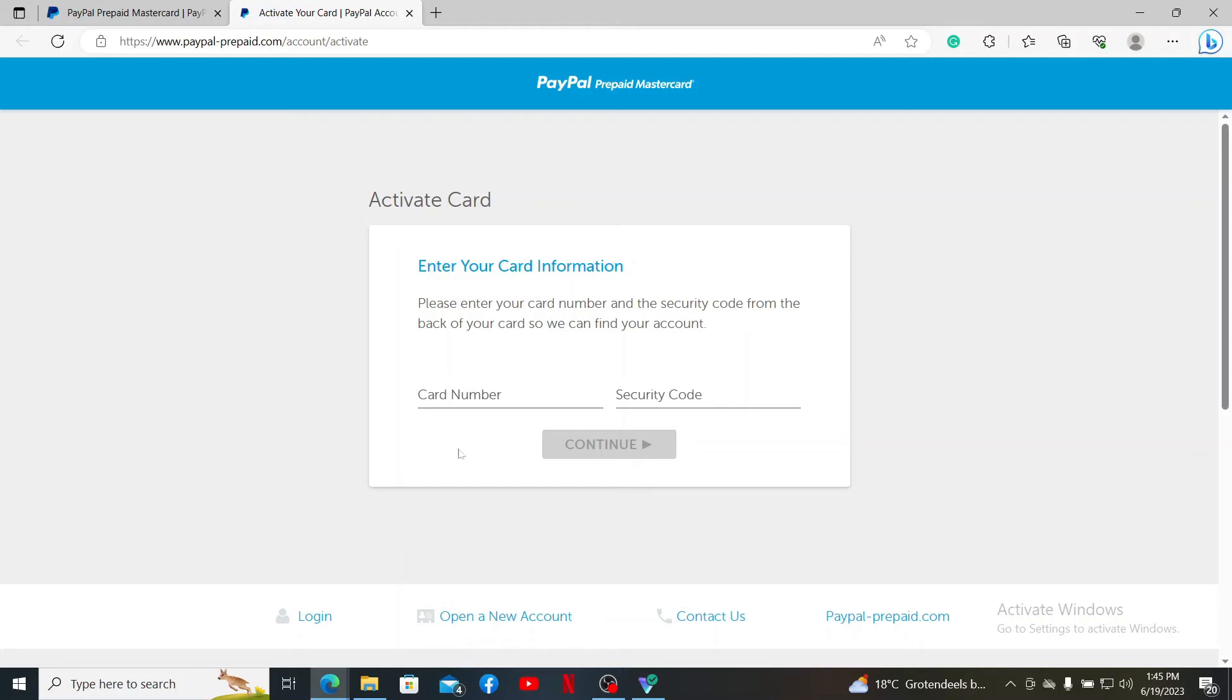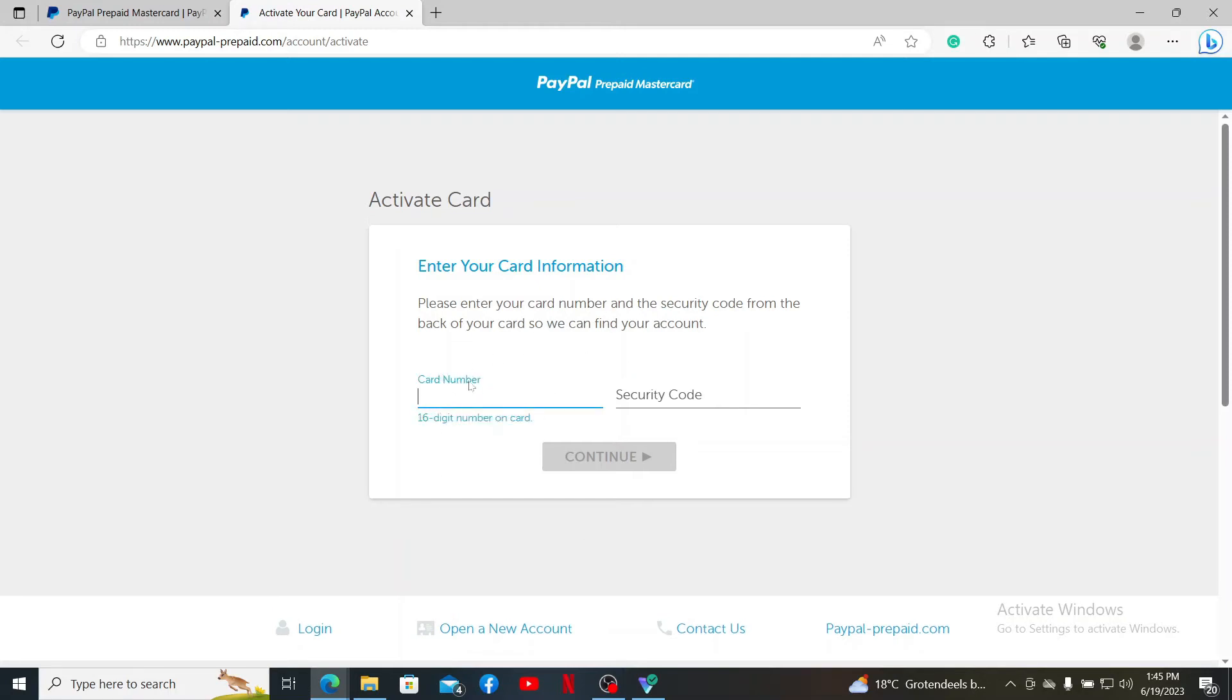Here you'll need to enter your card information. Go ahead and enter your card number, which is 16 digits long and is available at the back of your Mastercard. Once you do that, head over to the next field.